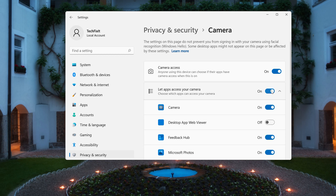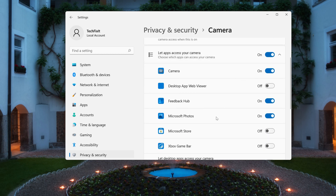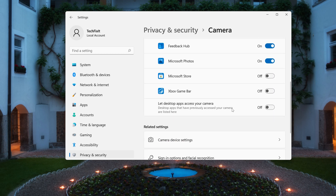Now look for the app you want to enable — in our case it's Chrome. Now close your Settings.